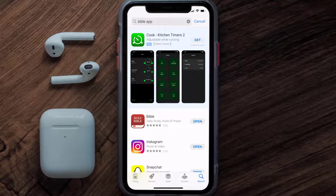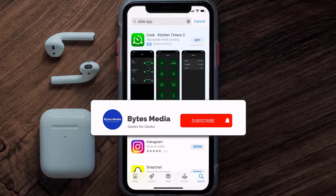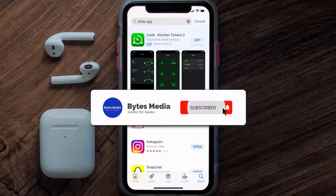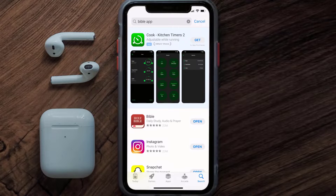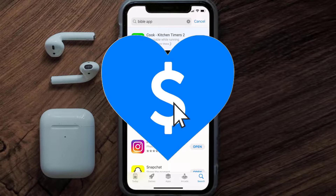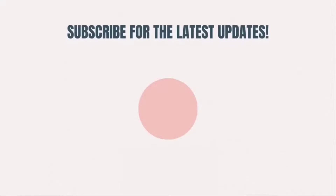That's how you fix Bible mobile app not loading. I hope you found this video helpful. If you did, make sure you give it a thumbs up. To see more videos like this, don't forget to hit that subscribe button. We'll see you in the next one.